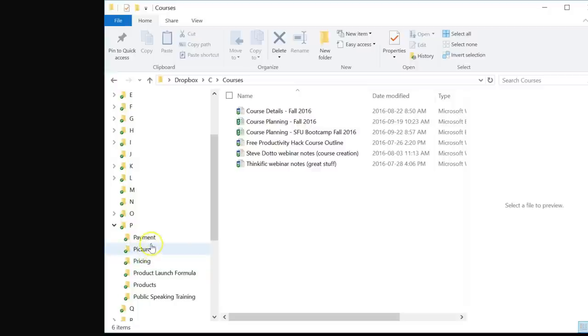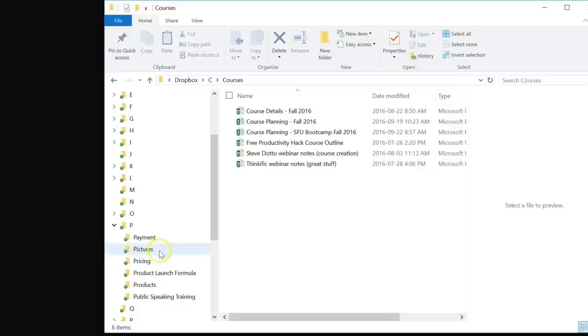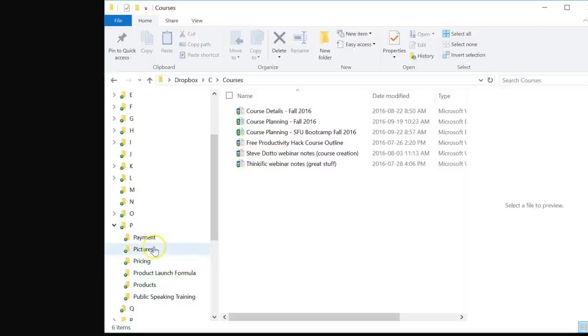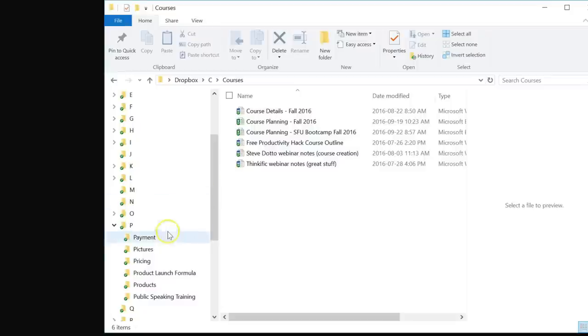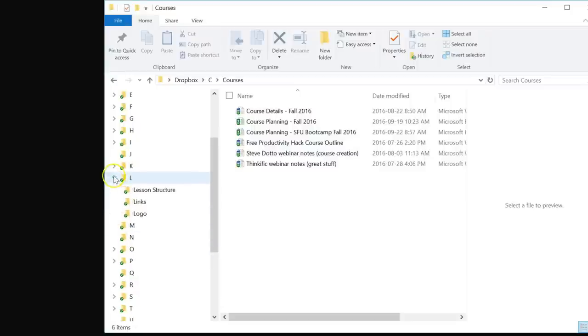Now this may take a few minutes or even a little longer for you to convert your existing file folder structure into the ABC method. But you will be amazed at how quickly you can retrieve, how quickly you can find exactly the file that you are looking for.